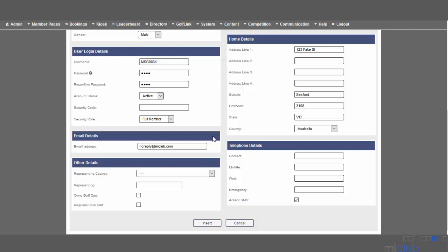Also include their contact details. As much information as you can regarding their contact phone number, mobile phone number, work number. It's not a requirement that you get all of those details, but as much detail as you can is fantastic.